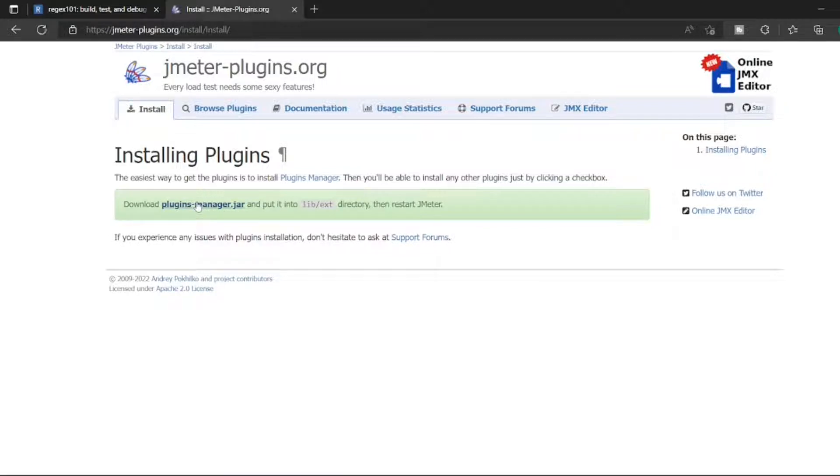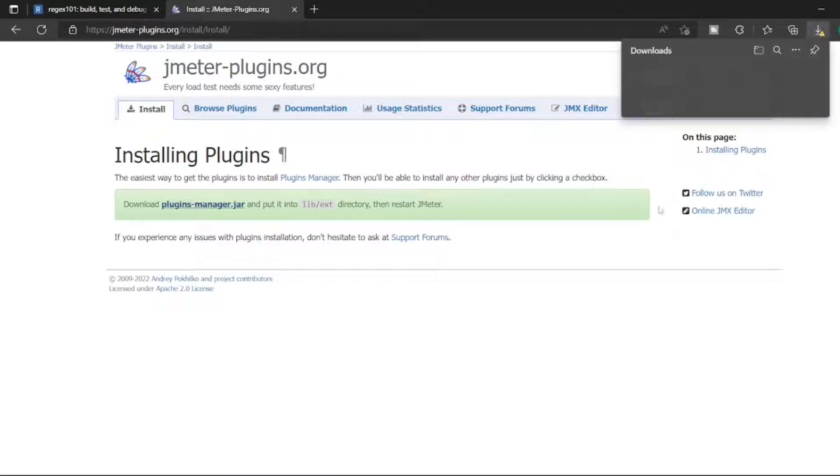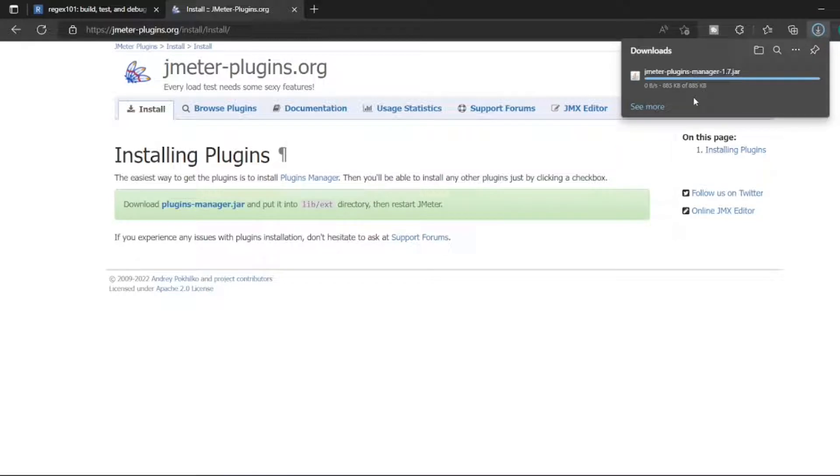I'm downloading the JMeter plugin manager 1.7 jar file.